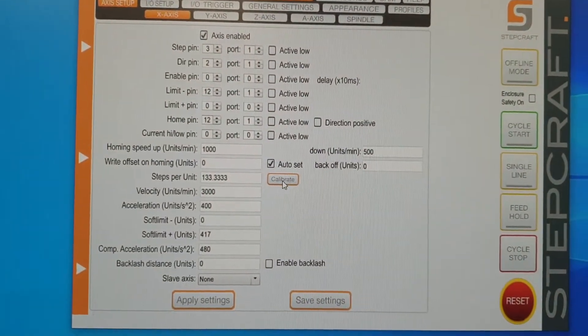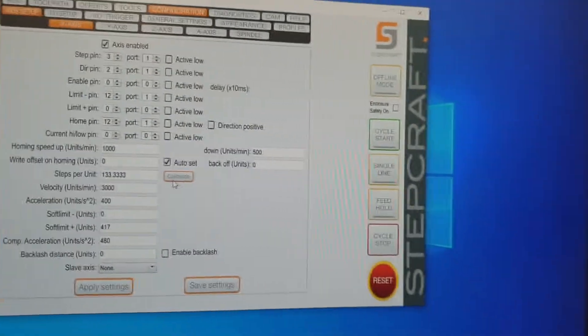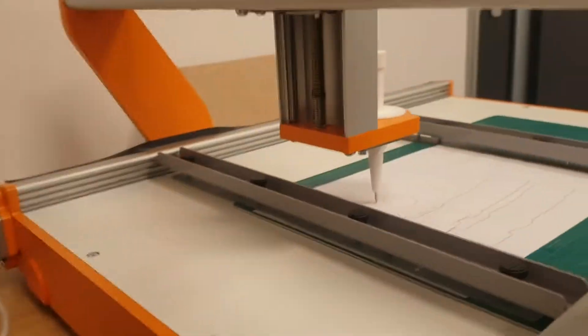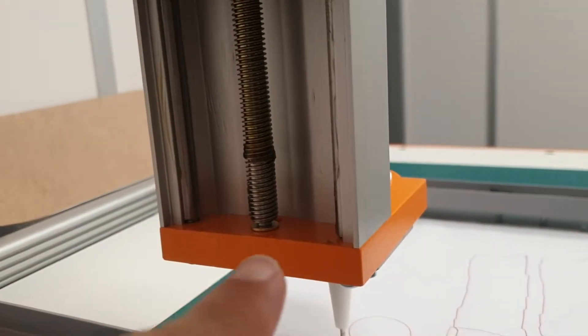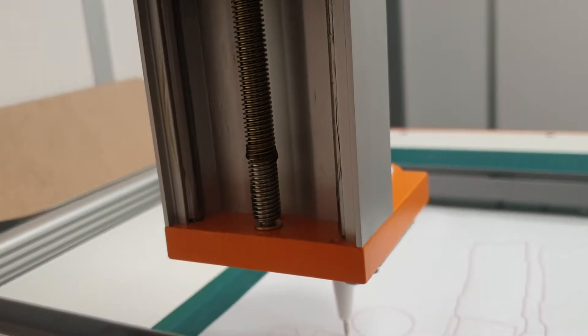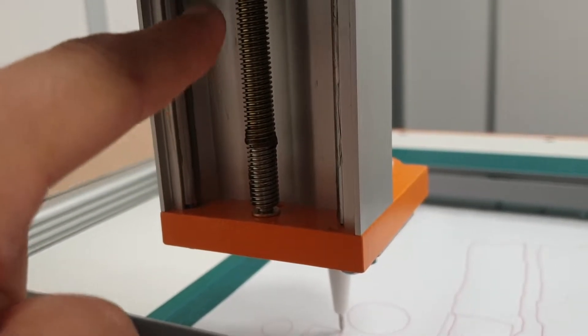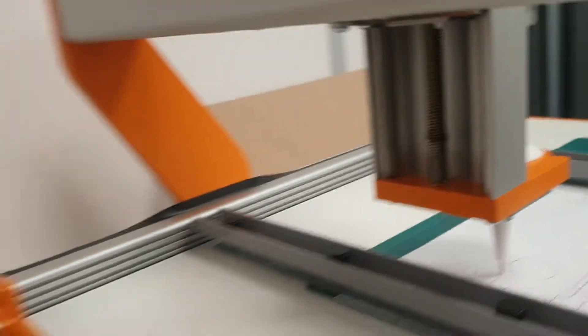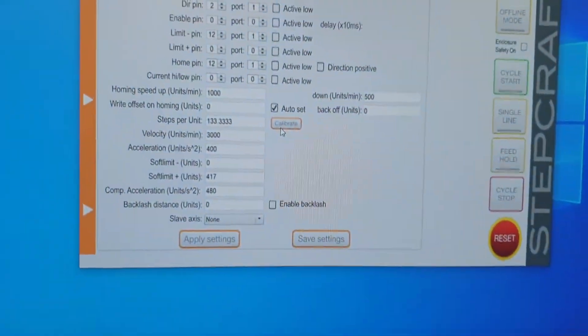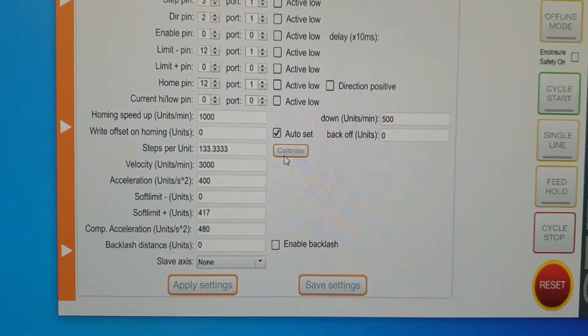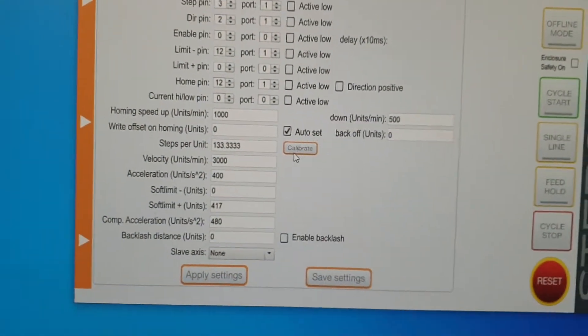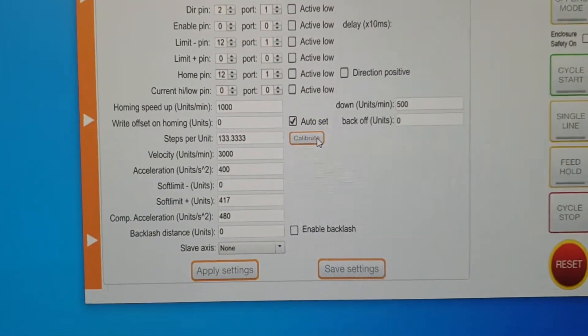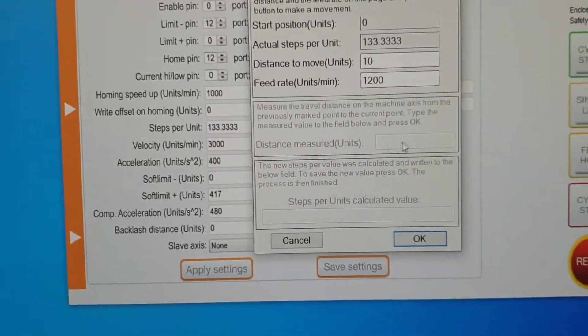And what I think they've done is at some point in their design, they've changed the pitch. I mean I might be wrong, this is just my theory. I think they've changed the pitch of the screw, so as it turns it's traveling less distance than it used to when they set up this software. That's my theory.